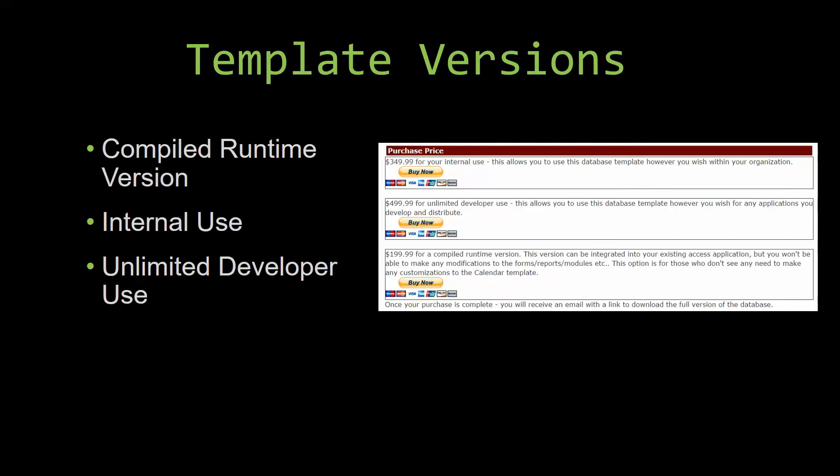Winning Solutions Inc's templates have a strong advantage over shrink-wrap software that you purchase from a store or website. With our templates, you receive the source code along with your purchase, so you are able to customize and update the database as you please. With shrink-wrap software, you do not receive the source code when purchasing the software, which means that you cannot update or customize the database as you wish.